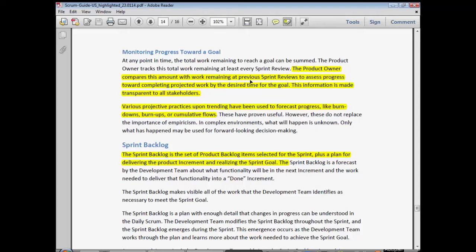Various project practices upon trending have been used to forecast progress, like burndowns, burnups, or cumulative flows. A burnup, for example, shows how much progress you're making instead of burning down — you start off with an amount of work and steadily burn it down by getting it done. A burnup just shows it the other way around, accumulating to show how much work you've done.